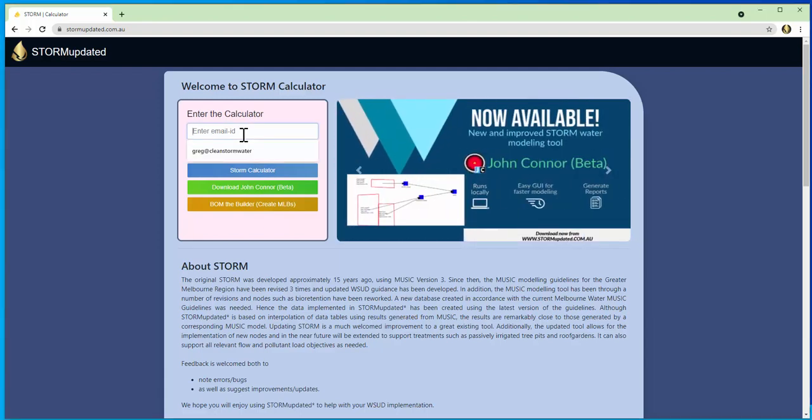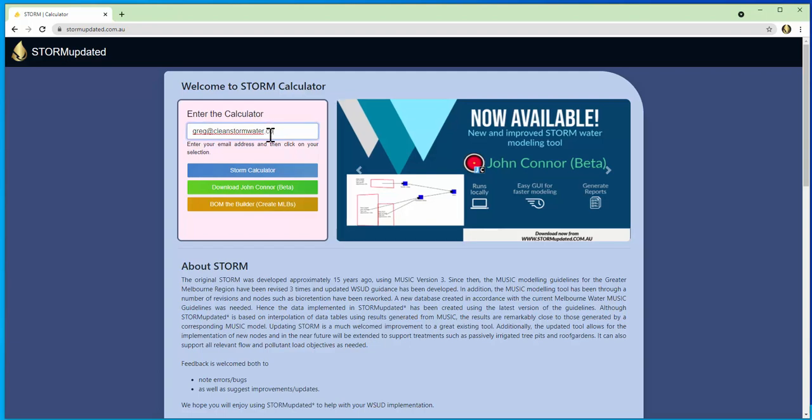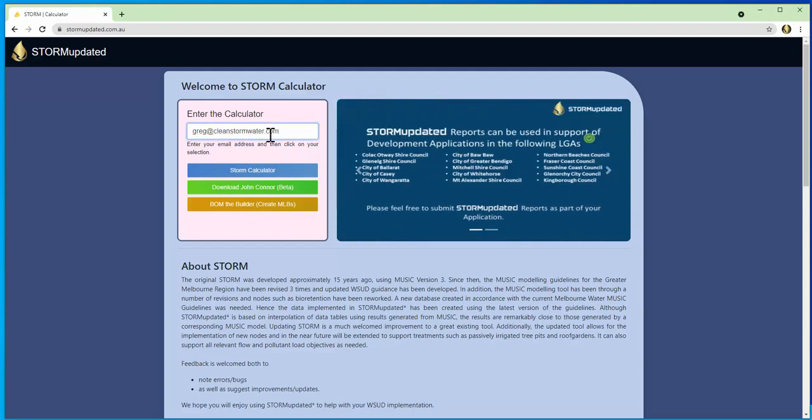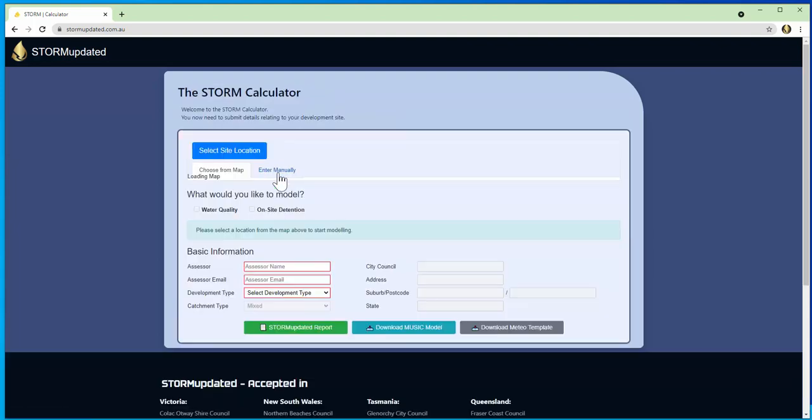Storm Updated. All you do is enter your email here and click on storm calculator. A map loads up.